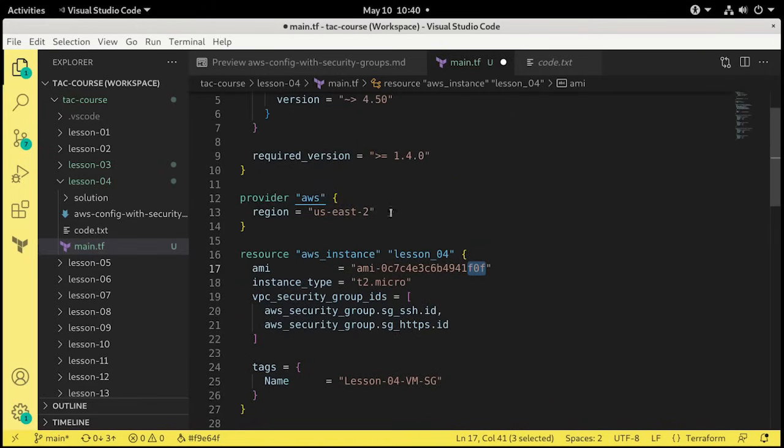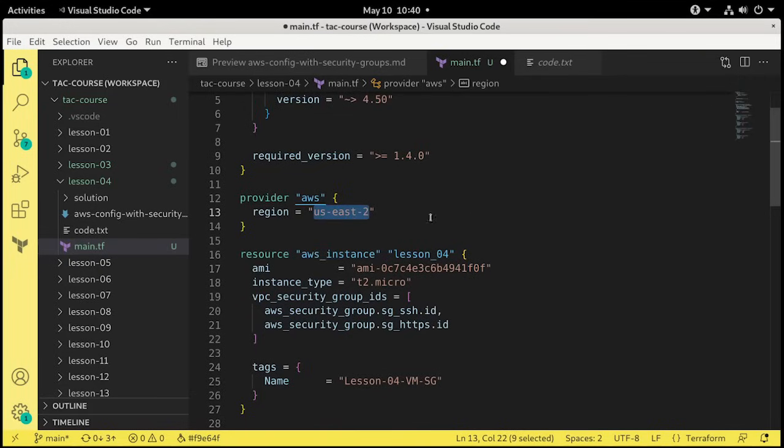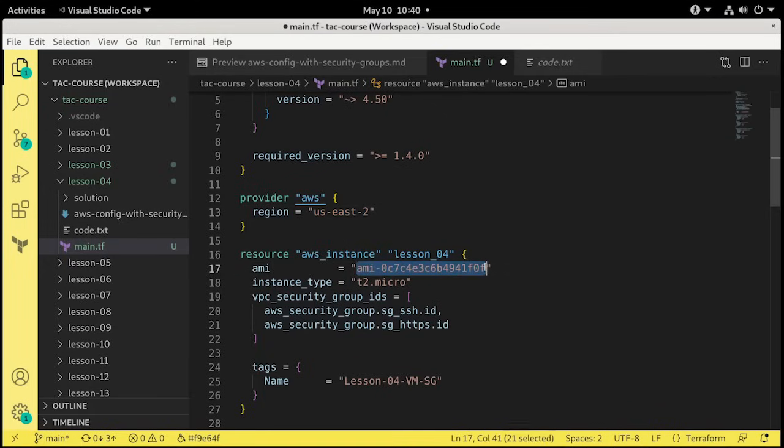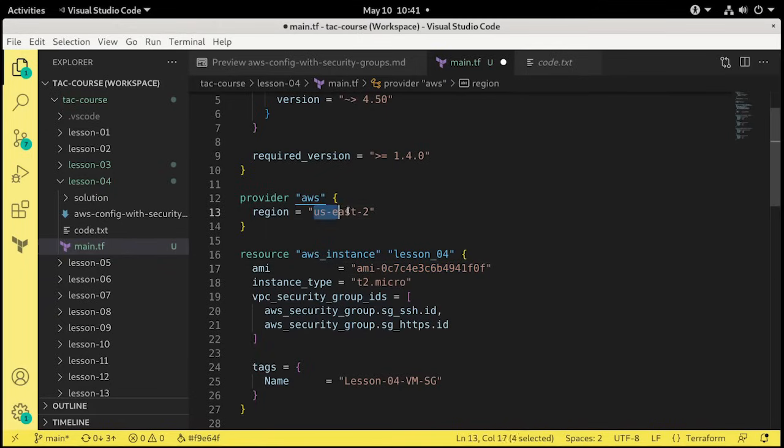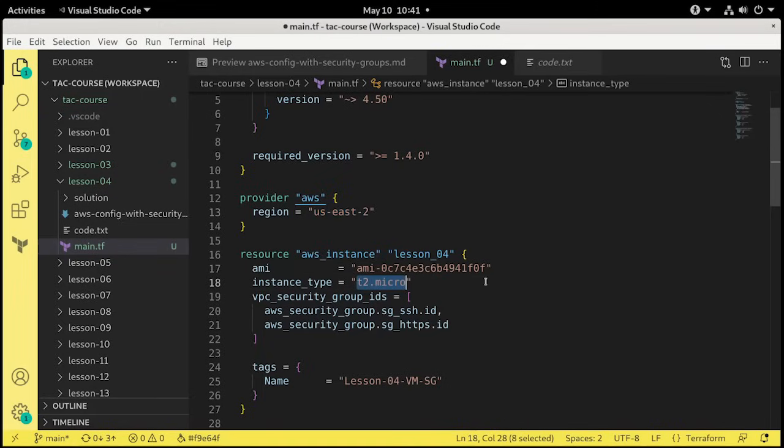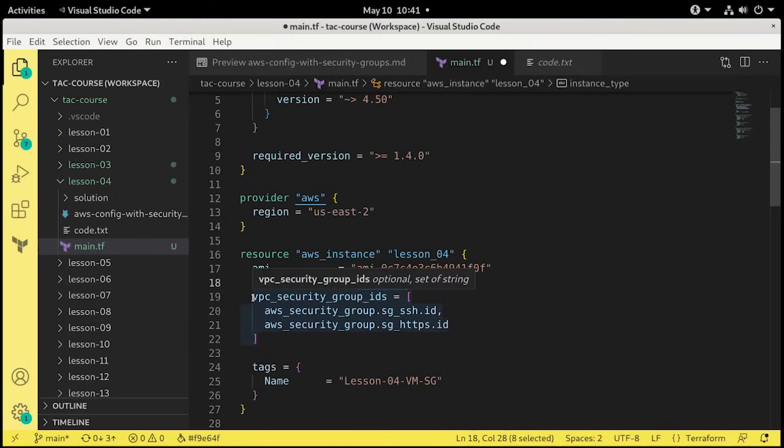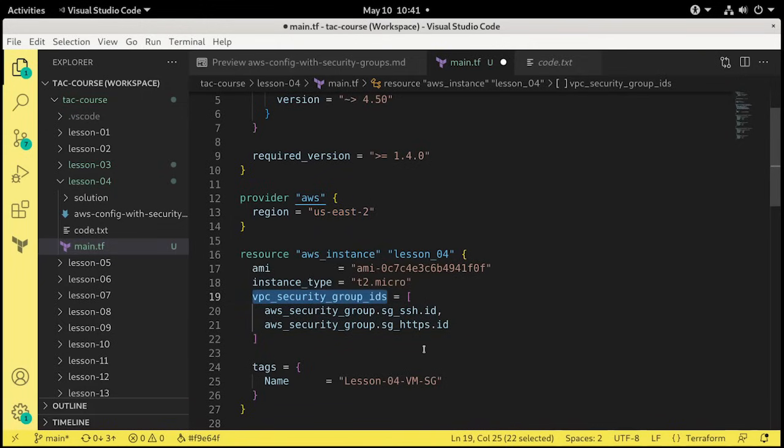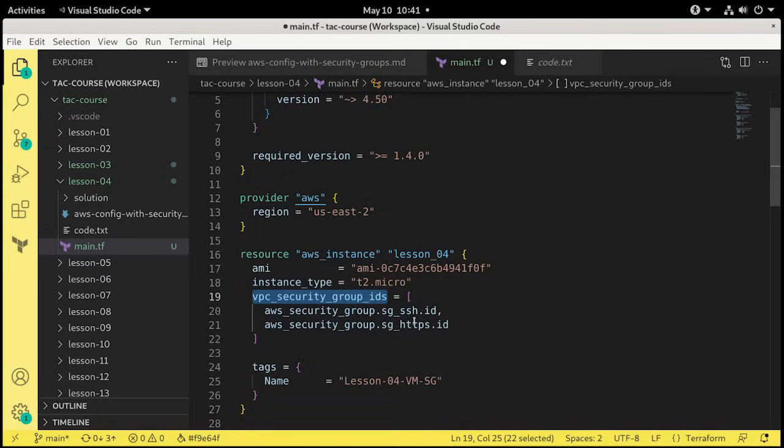The Amazon machine image we're using, once again, is that Debian image. Now, keep in mind, this image is based on the region US East 2. If you decide to use a different region, you'll need to find an AMI that is free tier compatible that works on that region because there's different AMIs stored in each region. Instance type, T2 micro. That's free tier compatible. But then we have something new here. We have arguments for VPC security group IDs.